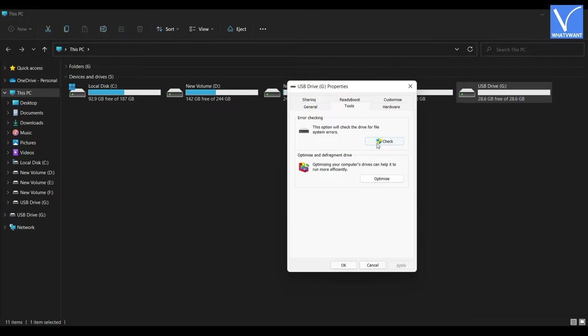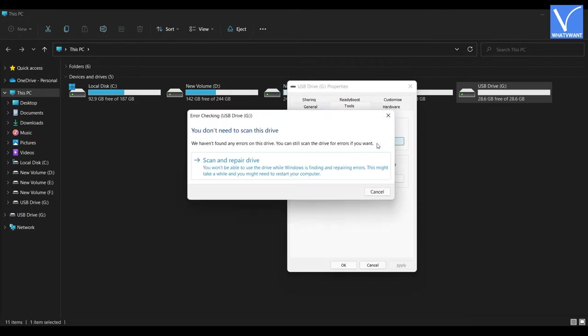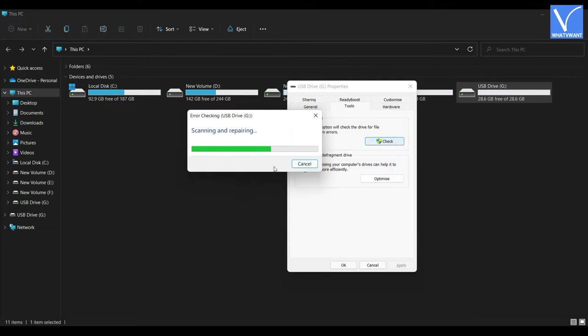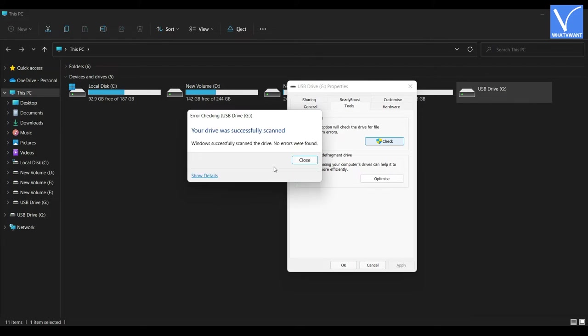Then a window will pop up and errors are shown if any. Still, you can click on the scan and repair option to find further errors. After completion of the scan, you will see a success message as shown in the tutorial.